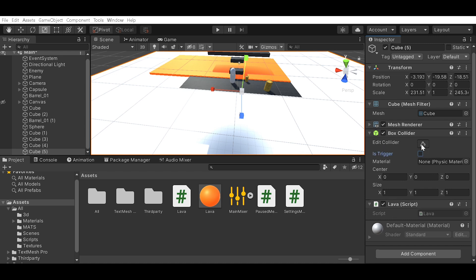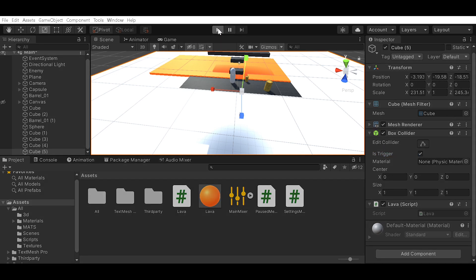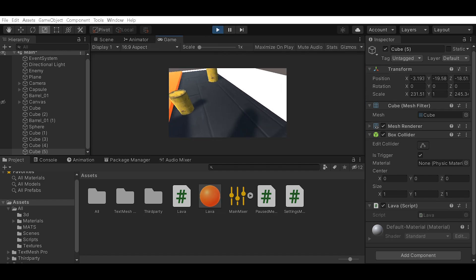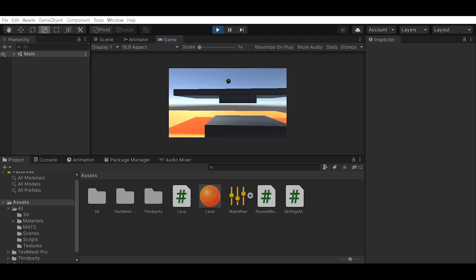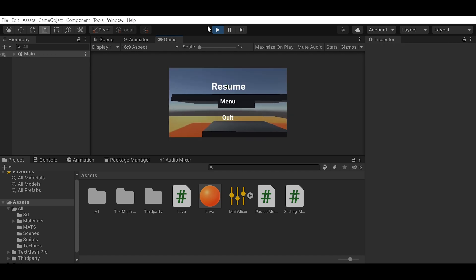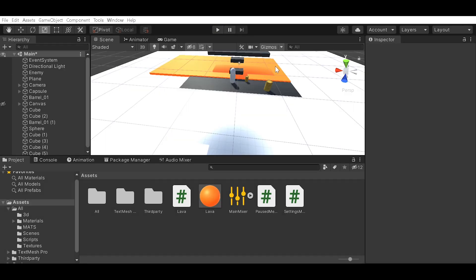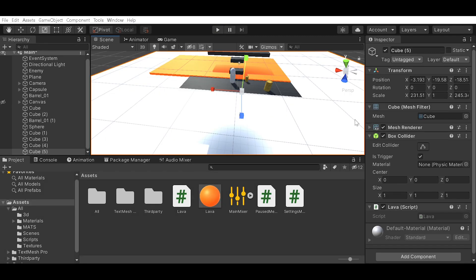Check 'Is Trigger' and then if we play we should be able to fall down and it should restart us. Now the problem is you don't want to see this white thing under you.